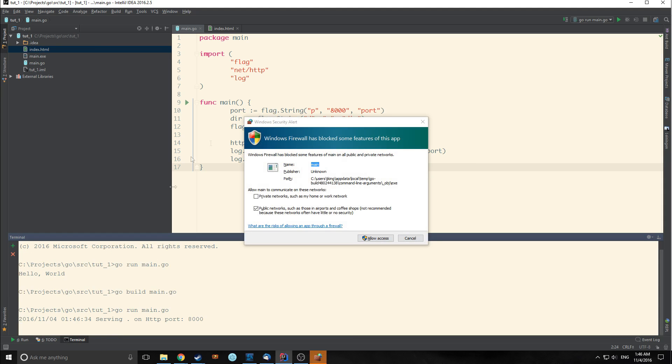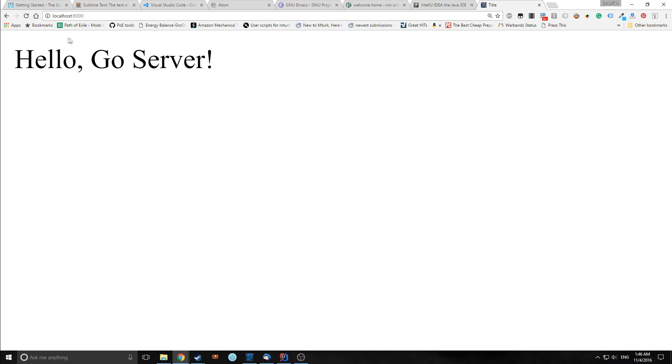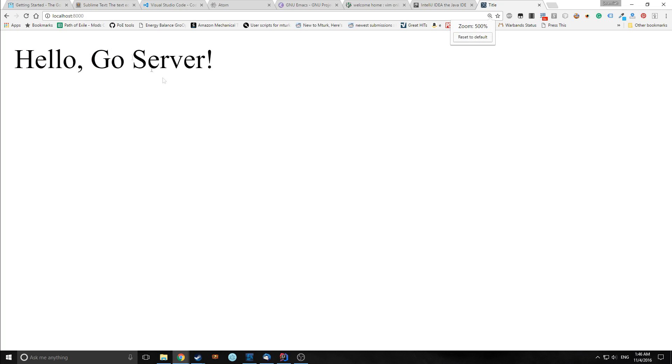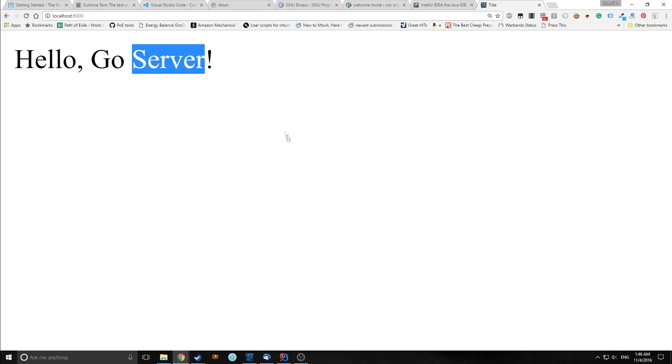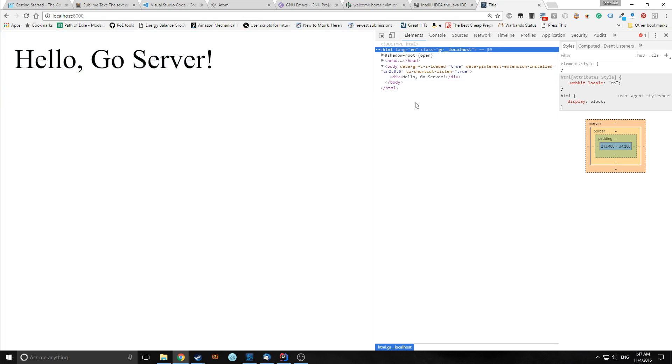So we get a prompt. It's asking us, Windows firewall is kind of pissed off. So let's allow the access and let's take a look at what we've got. So here's our piece of HTML being served. As you can see it's being served to the server. It just says hello go server. We inspect it. It's basically the same as what we have written. Just head, body, div. That's it.